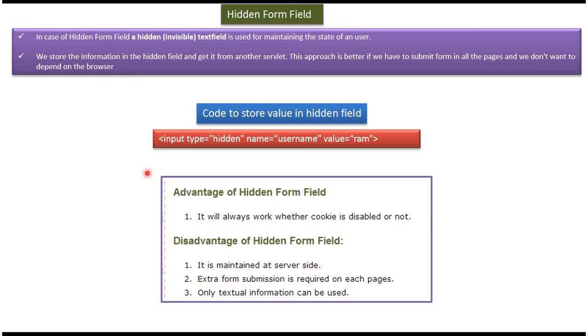And advantage of hidden form field is whether cookie is enabled or disabled, this hidden form field approach will work.